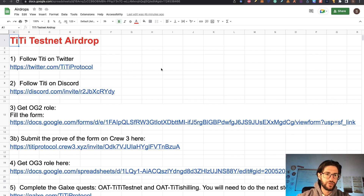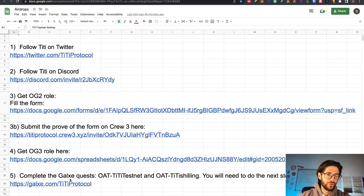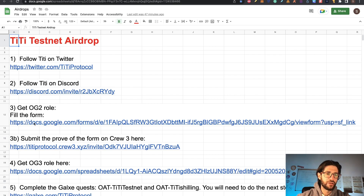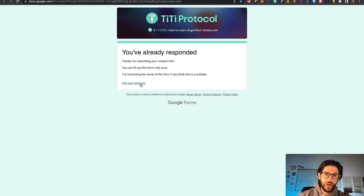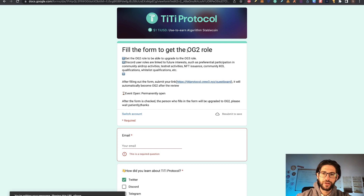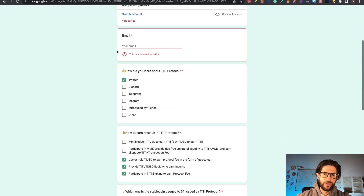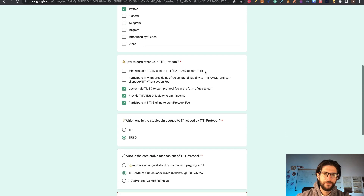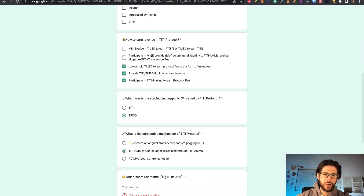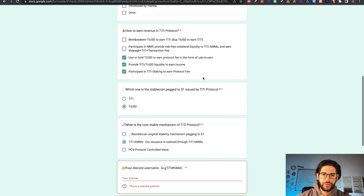Then the thing here is that you need to get an OG2 role and eventually an OG3 role to complete step five, which is some Galaxy quest. So you need to have two NFTs: the OAT TT Testnet and OAT TT Shilling. After you are in the Discord, you need to go and fill this form. I already filled this form but I'll show you how it looks. This is what you need to fill to get an OG2 role. You need to put your email, where you heard about TT Protocol, and a couple of questions about the protocol.